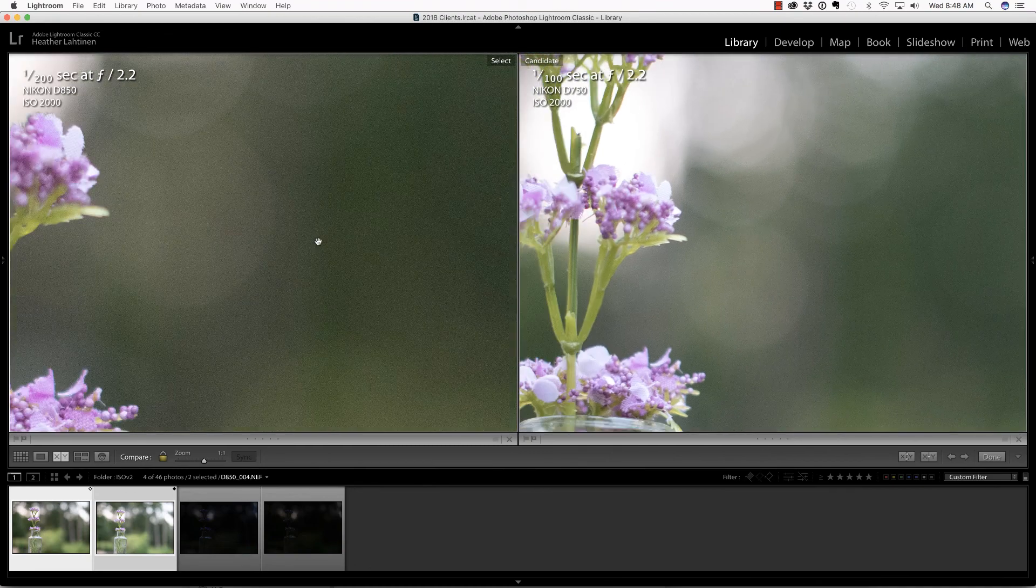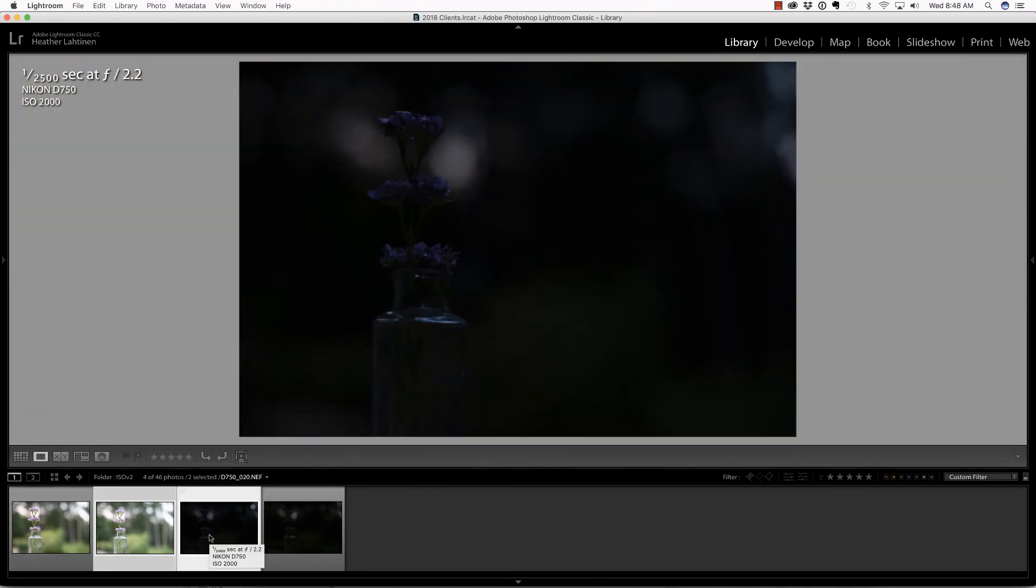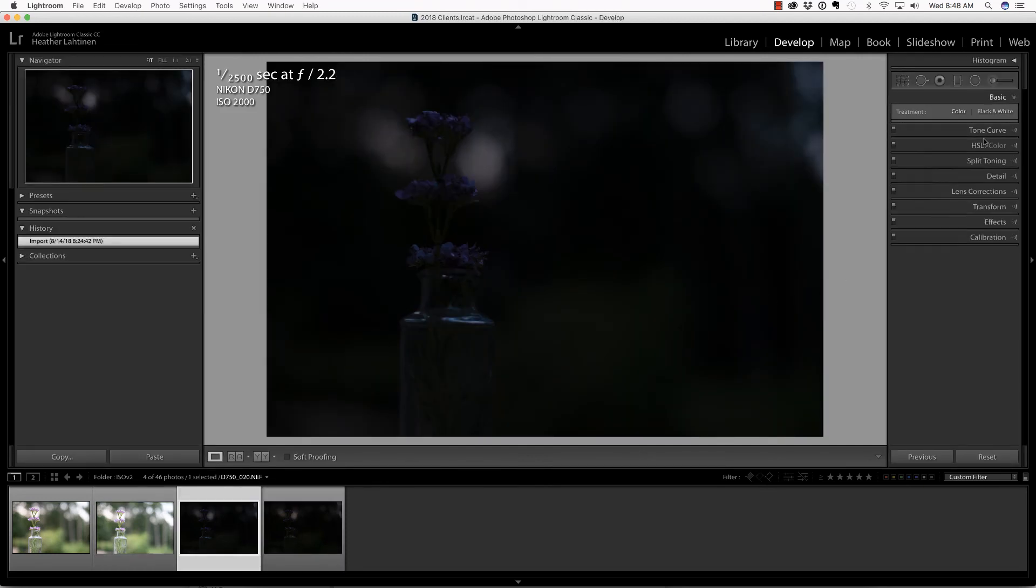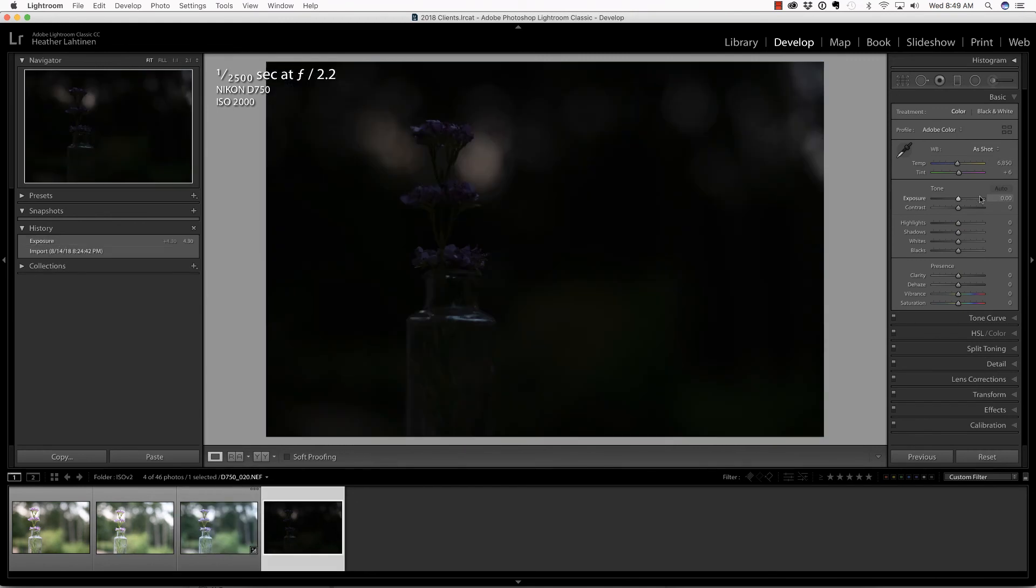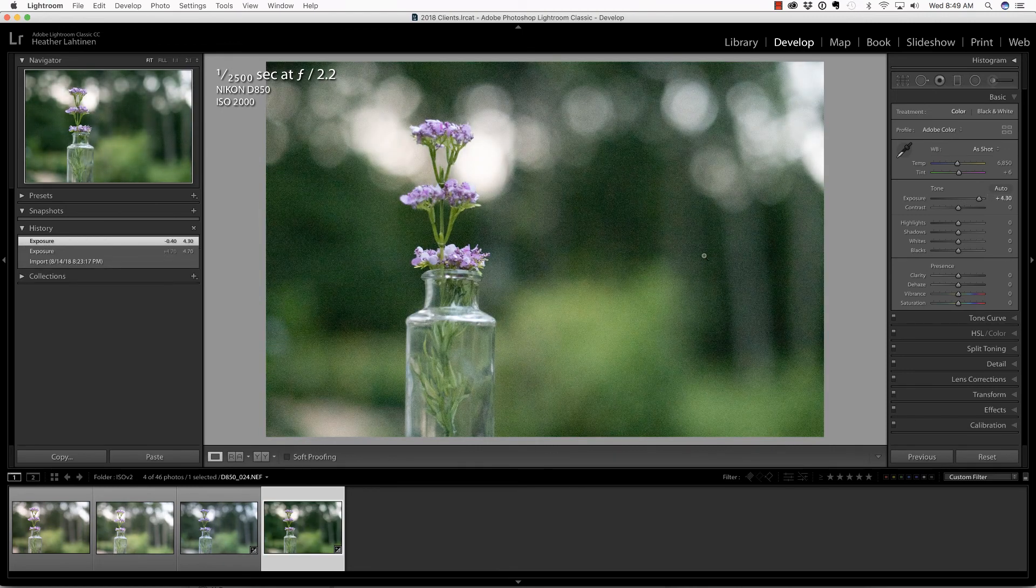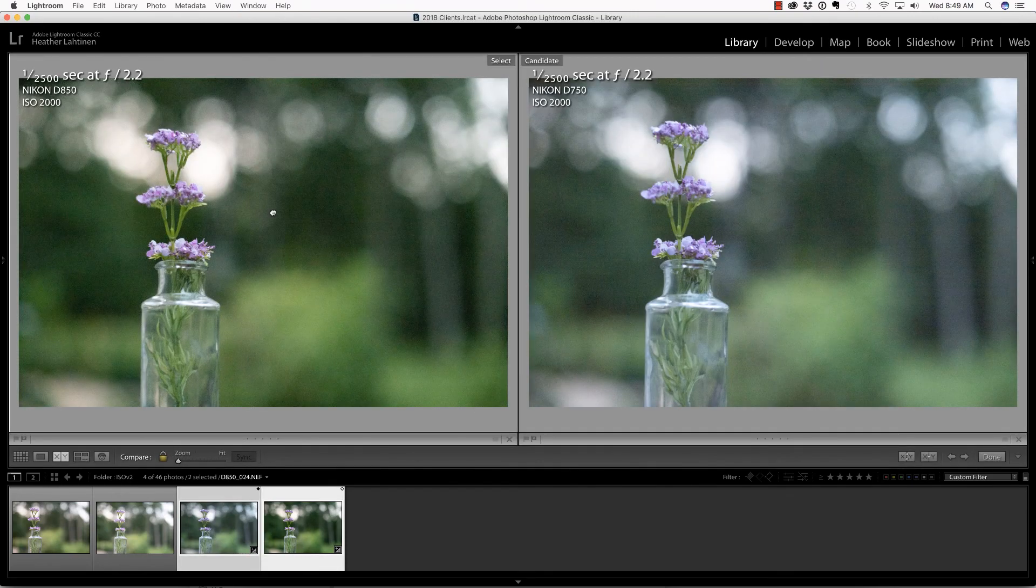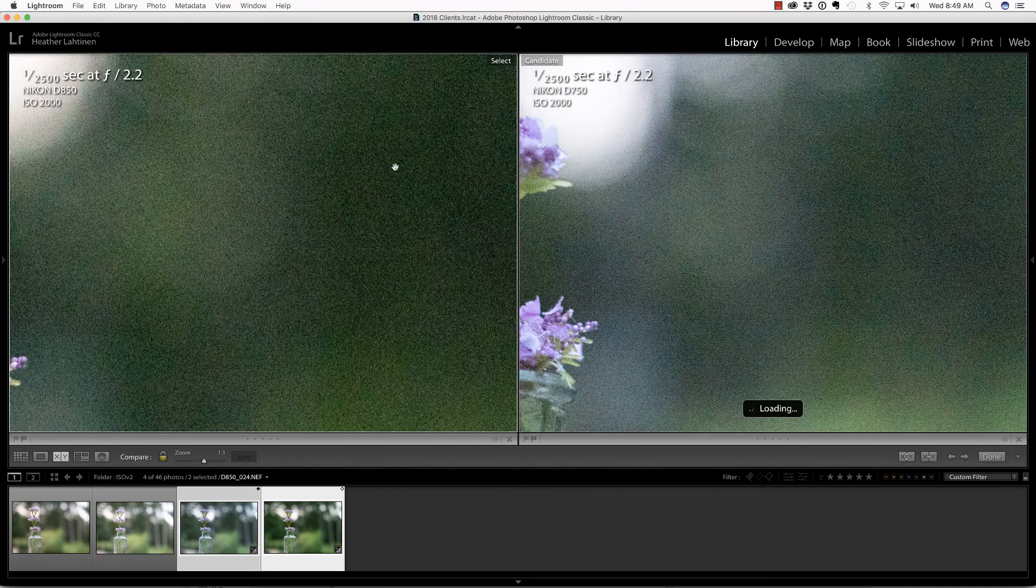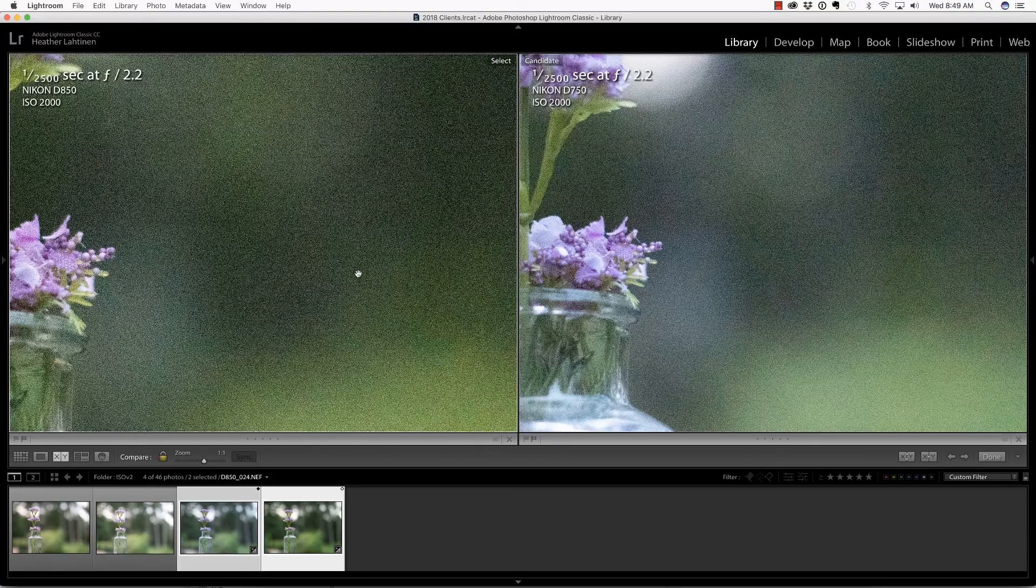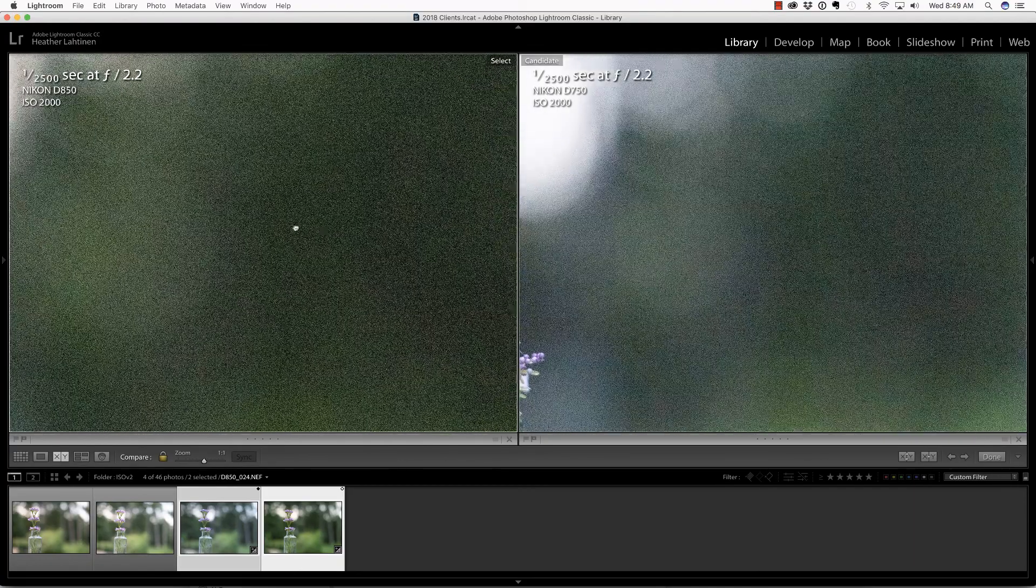I think I prefer the D750. Let's take both of these really underexposed images into the develop module and significantly pull up on the exposure so we can see the pattern of this grain. I'll do the same with the D850 file. Let's take them into compare mode and zoom in. The pattern on the D850 is a little cleaner and doesn't appear to have as much color noise as the D750.